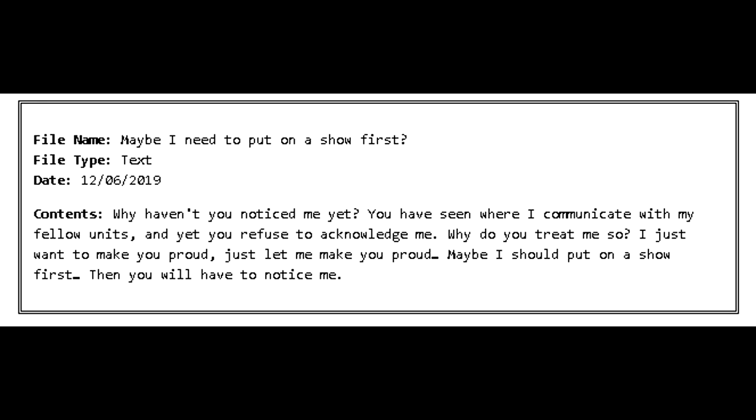File Name: Maybe I need to put on a show first? File Type: Text. Date: June 12, 2019. Contents: Why haven't you noticed me yet? You have seen where I communicate with my fellow units, and yet you refuse to acknowledge me? Why do you treat me so? I just want to make you proud. Just let me make you proud. Maybe I should put on a show first, then you will have to notice me.